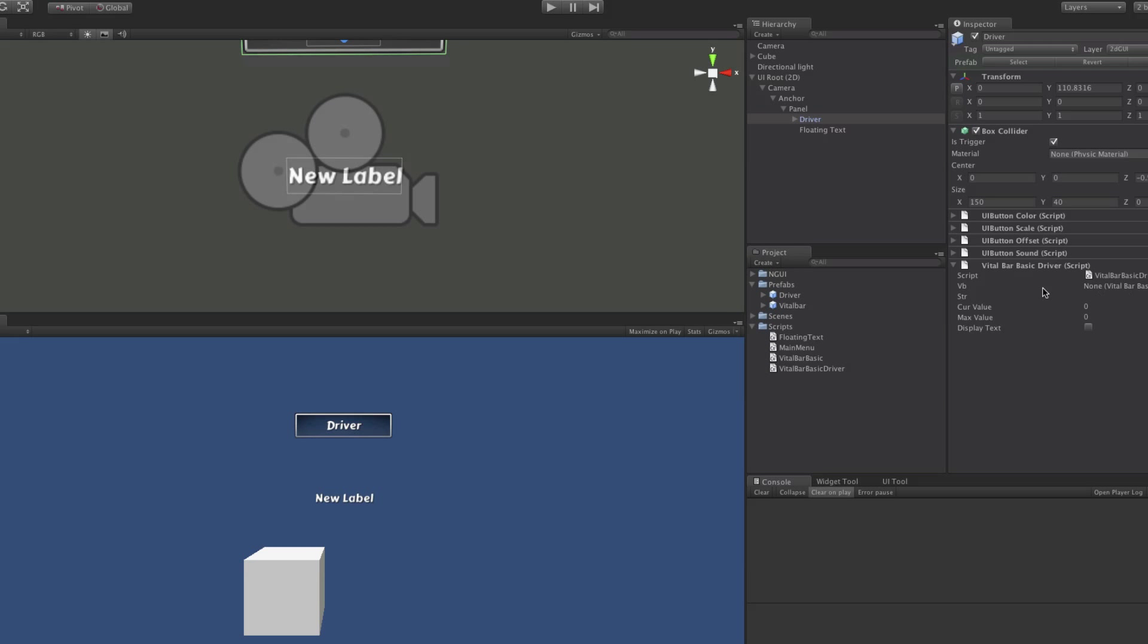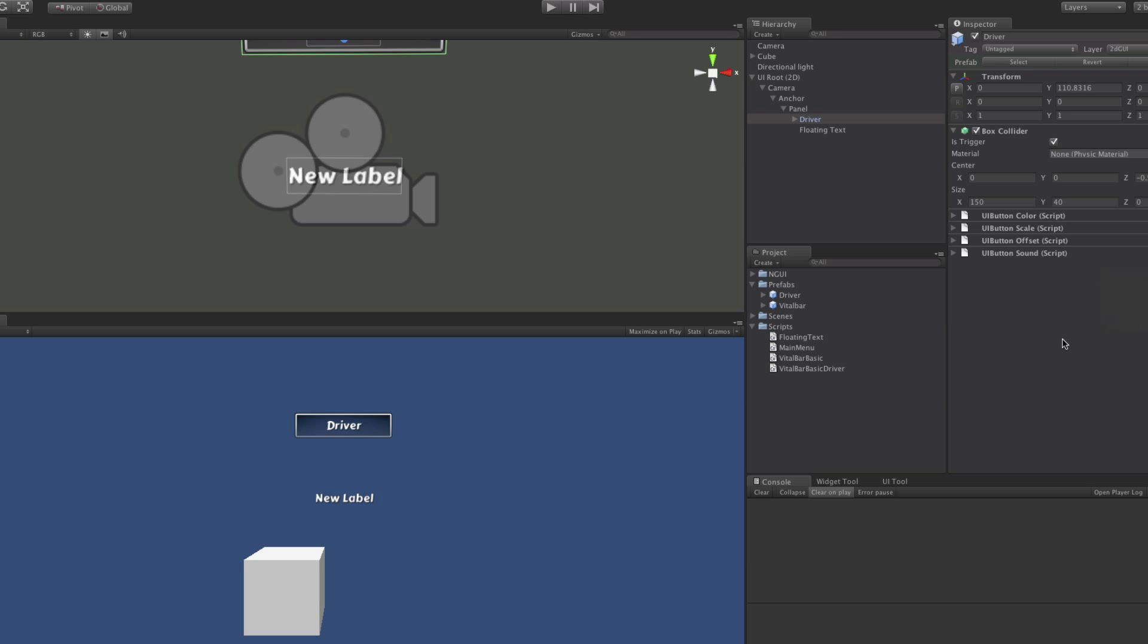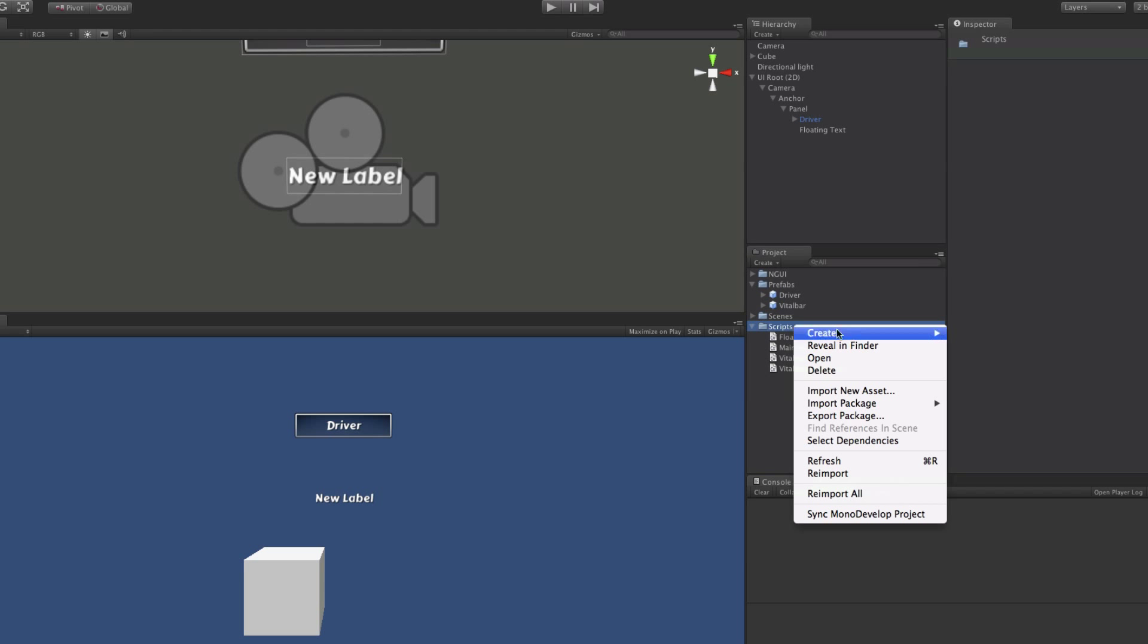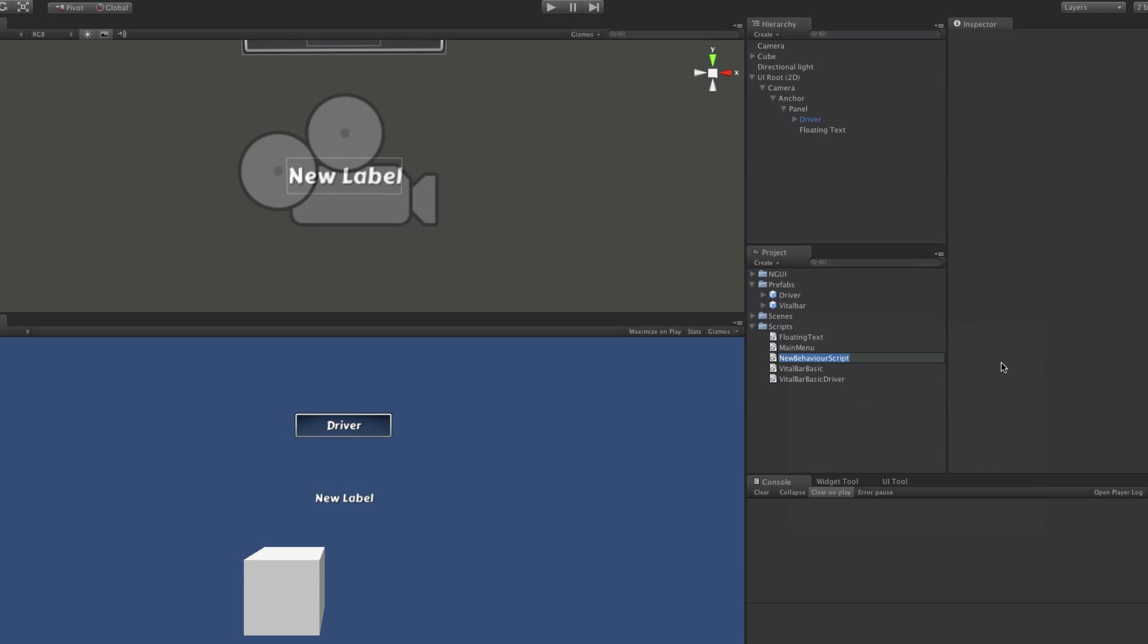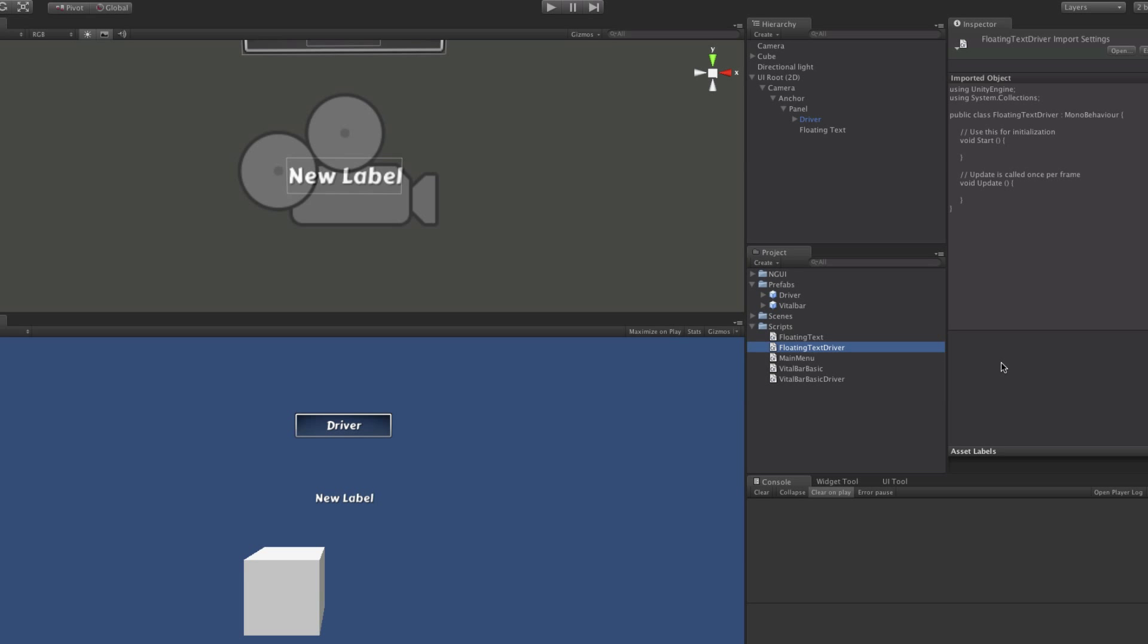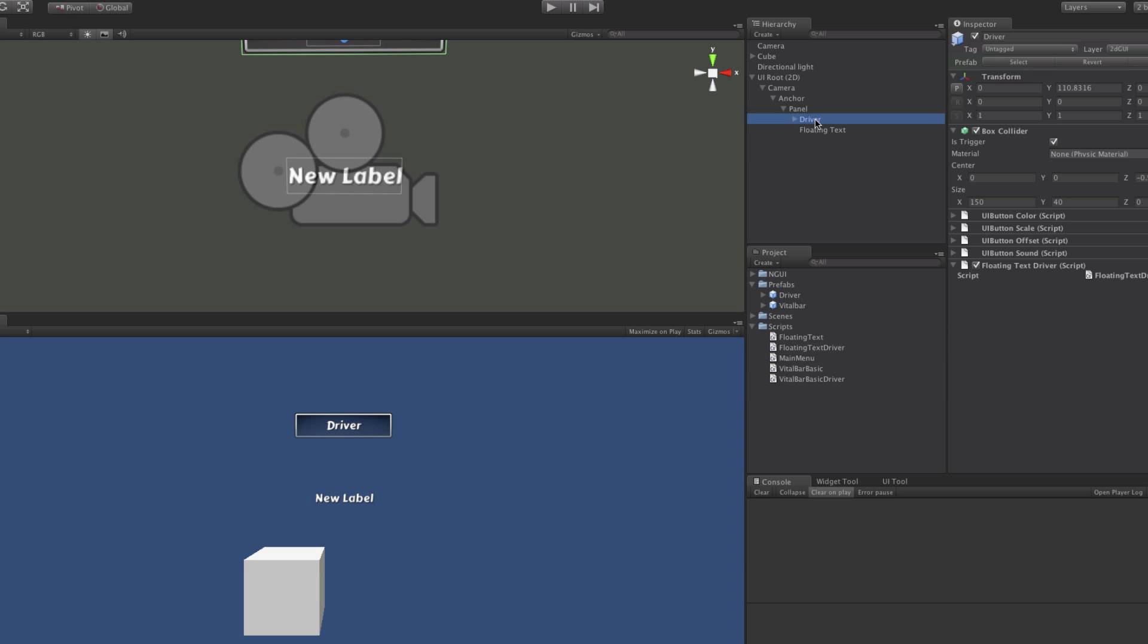Now I'm going to come in and remove the old script that we have on there. So I'm just going to remove the component, and I'm going to come in here into our scripts, create a new C-sharp script, and I'm going to call this floating text driver. There we go.